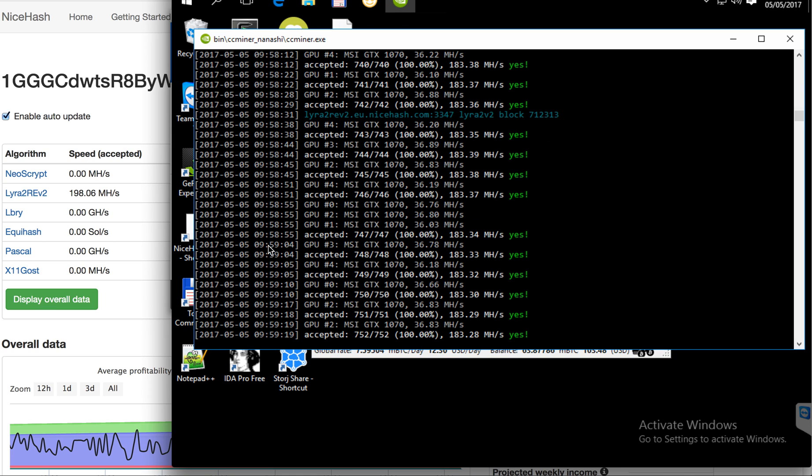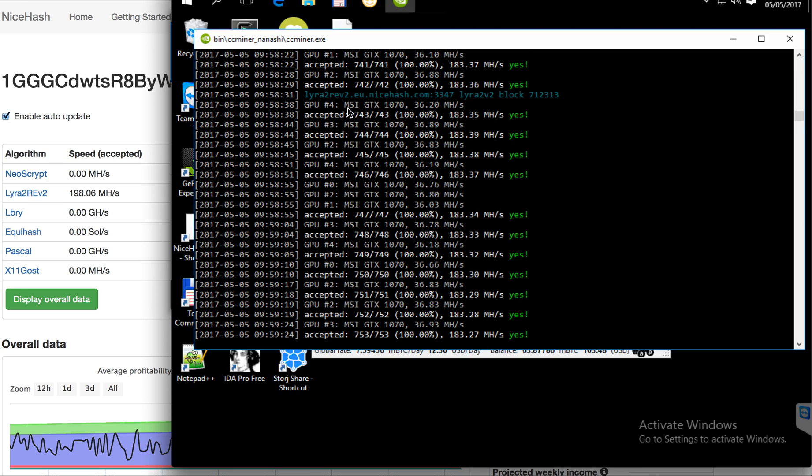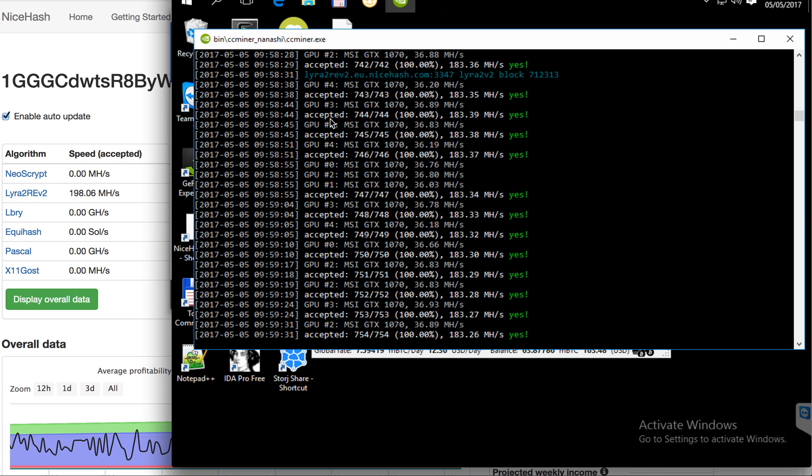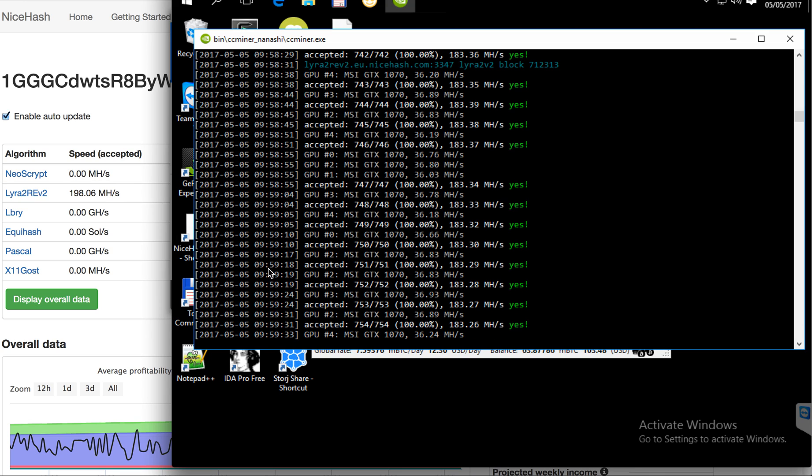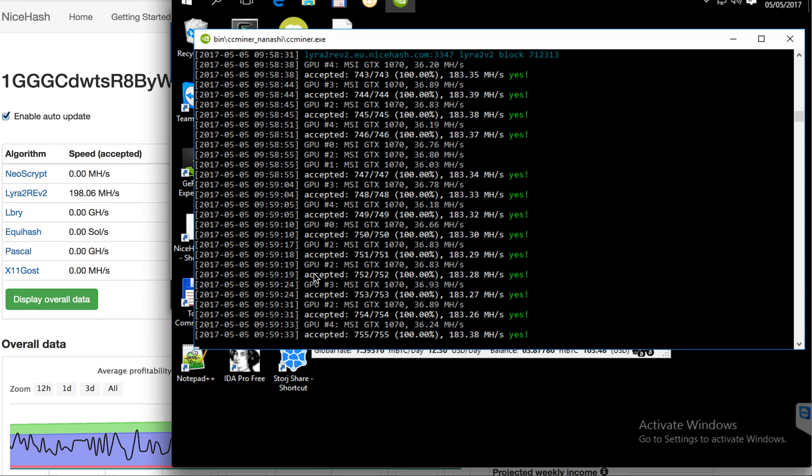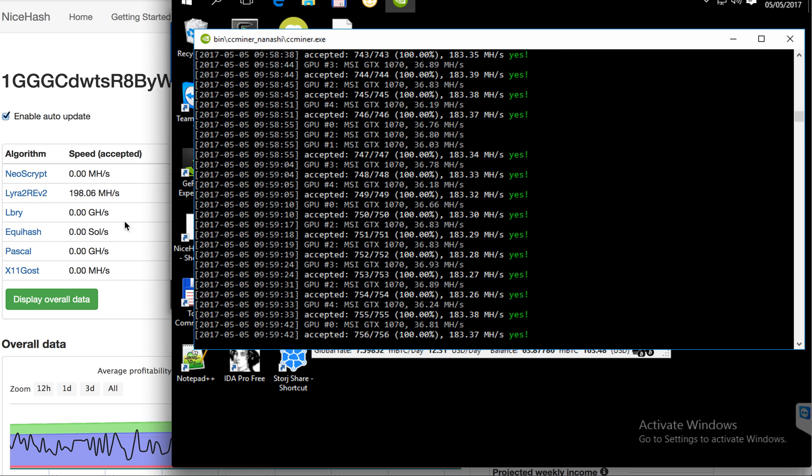At the moment the auto-switching algorithm is Lira and it's mining on NiceHash, but a few seconds ago it was LBRY library coins. At the moment the Lira is running.